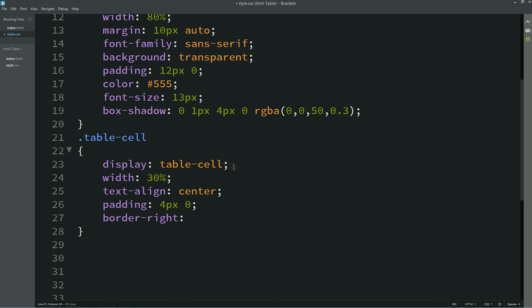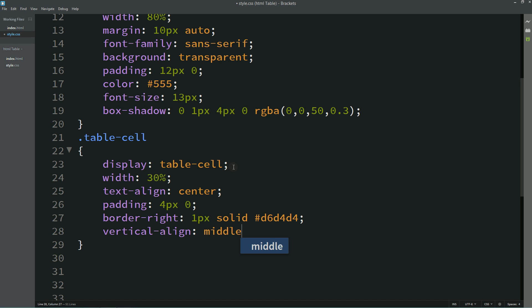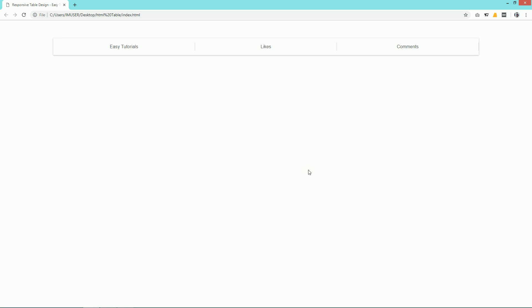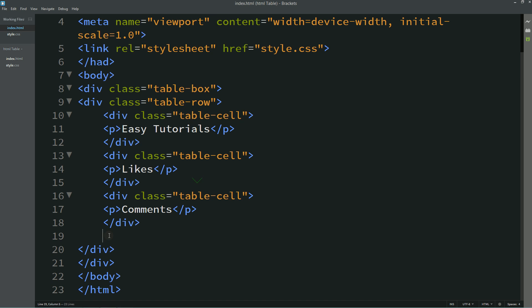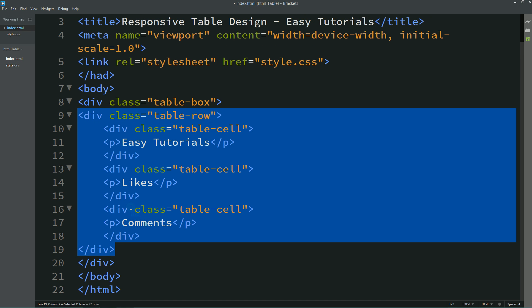Border-right: 1 pixel solid and a color. Now I will duplicate this complete row.